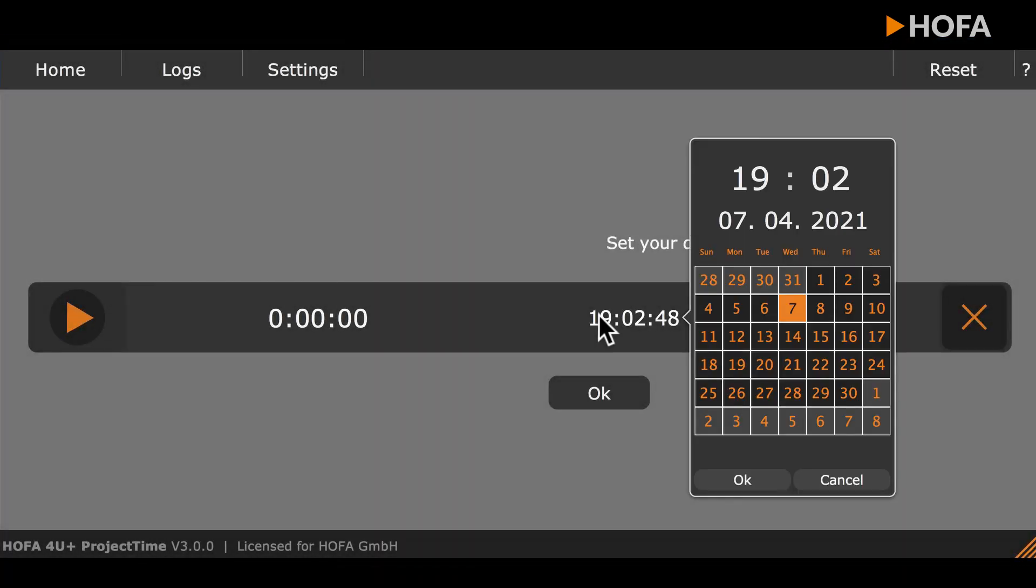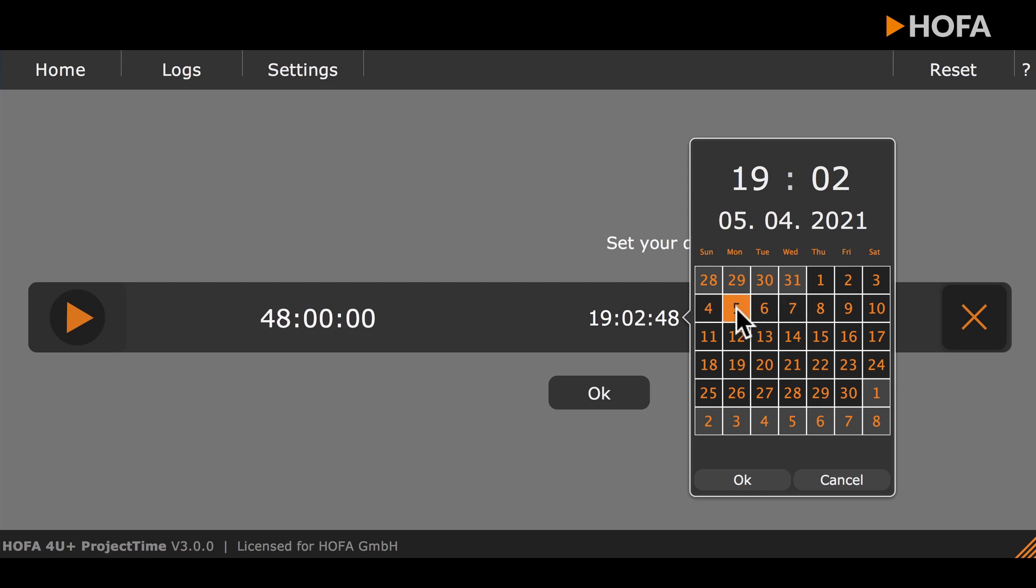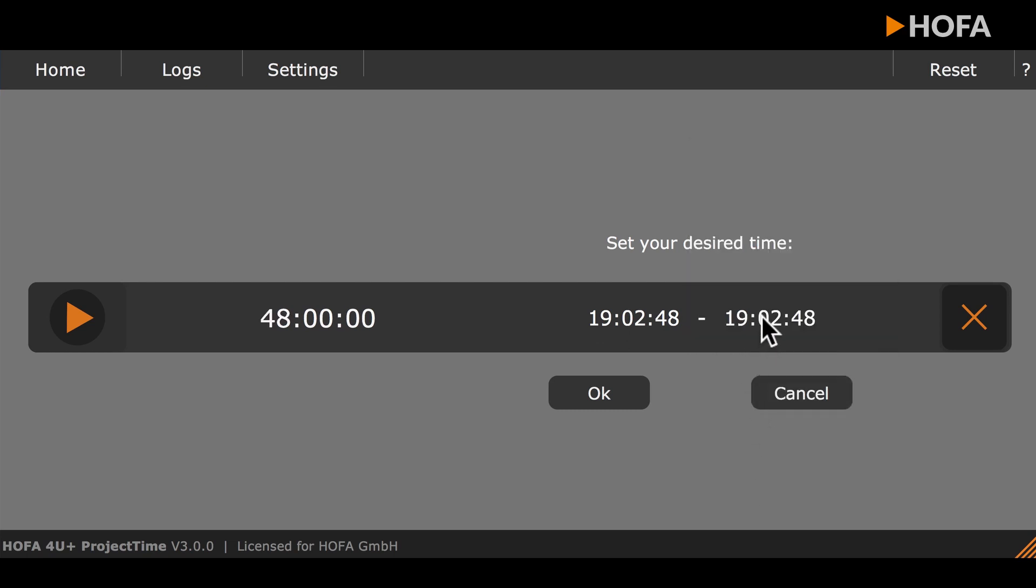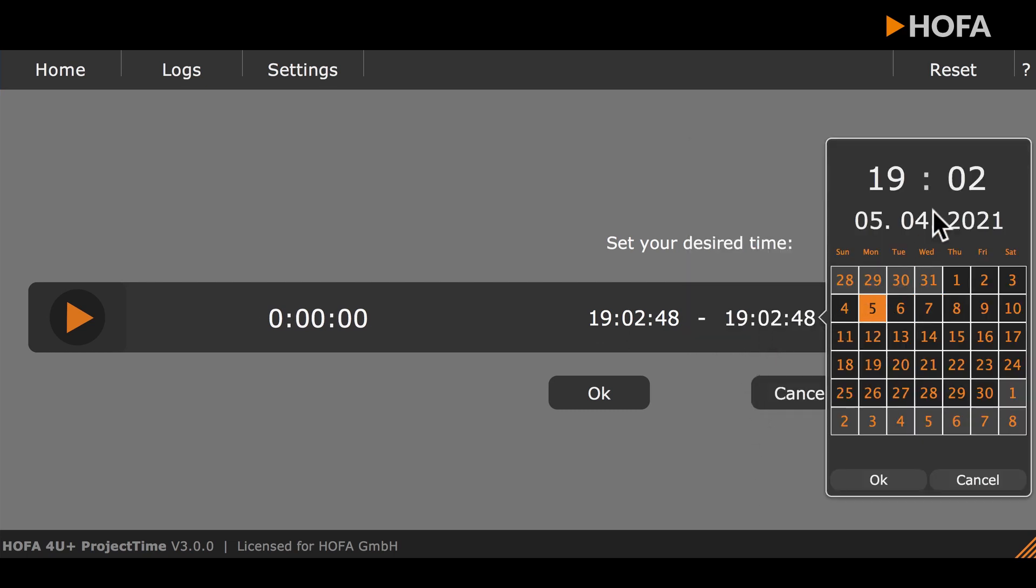There is also a function to add sessions manually, for example, if you have been working on a project outside the DAW.